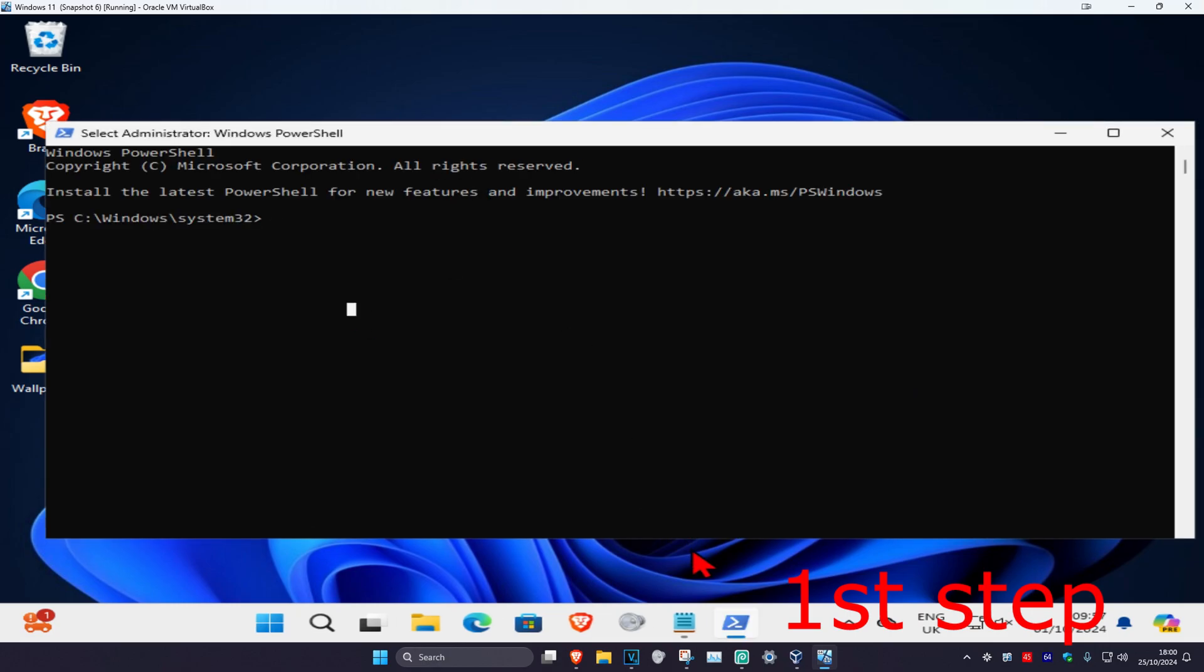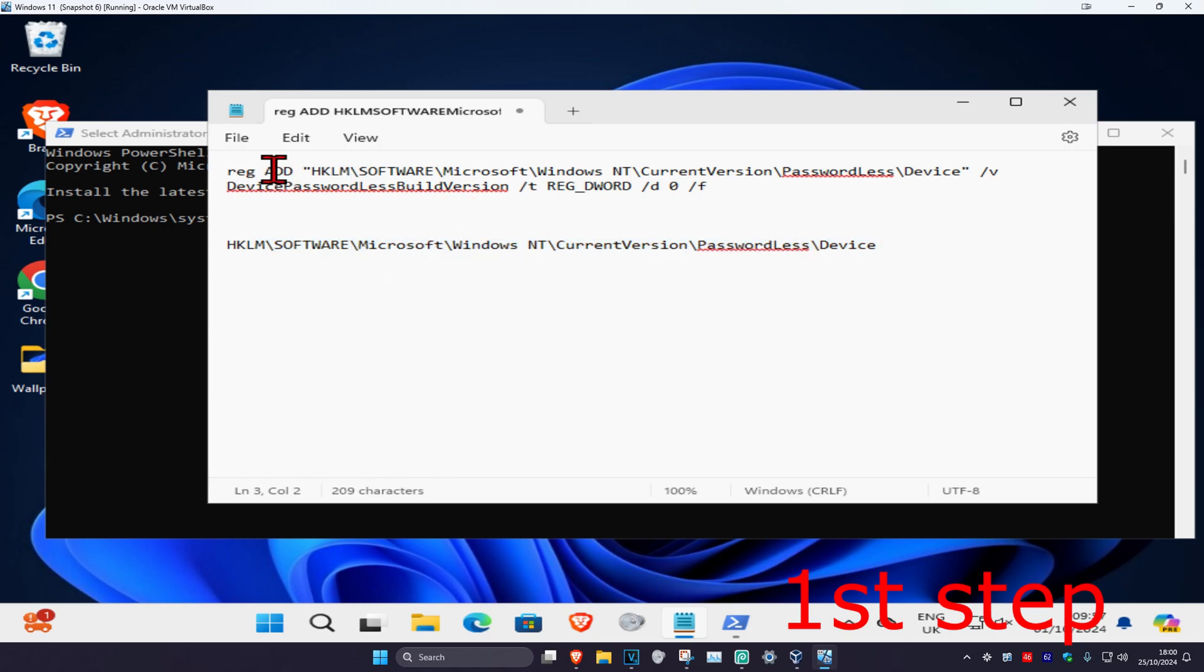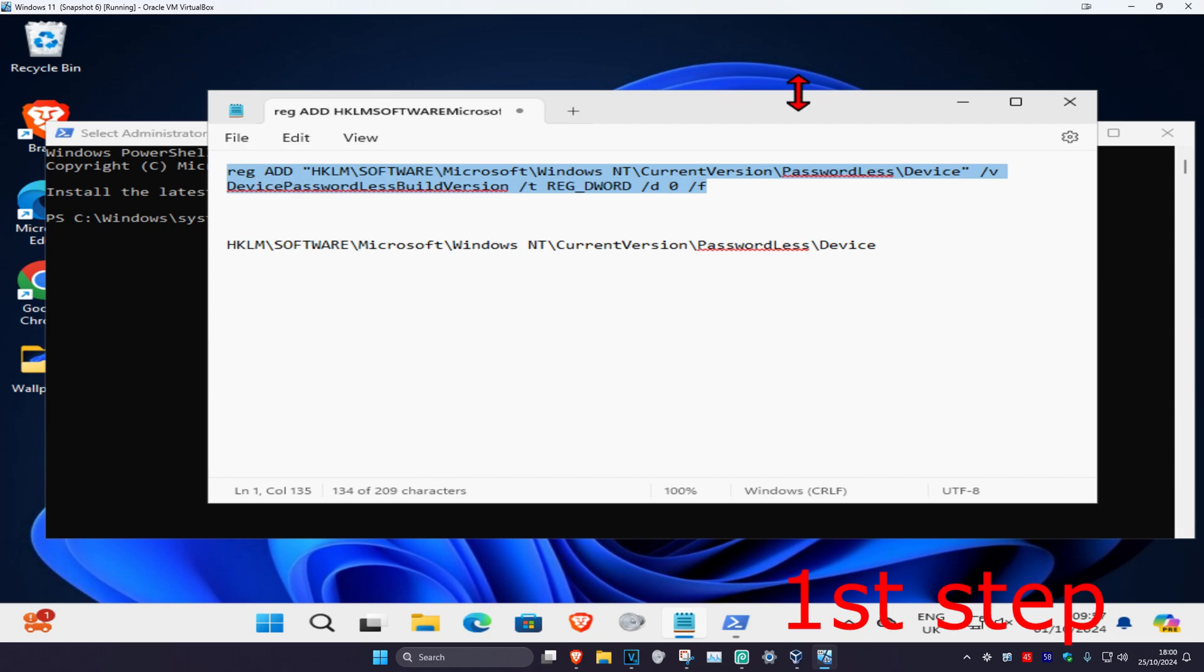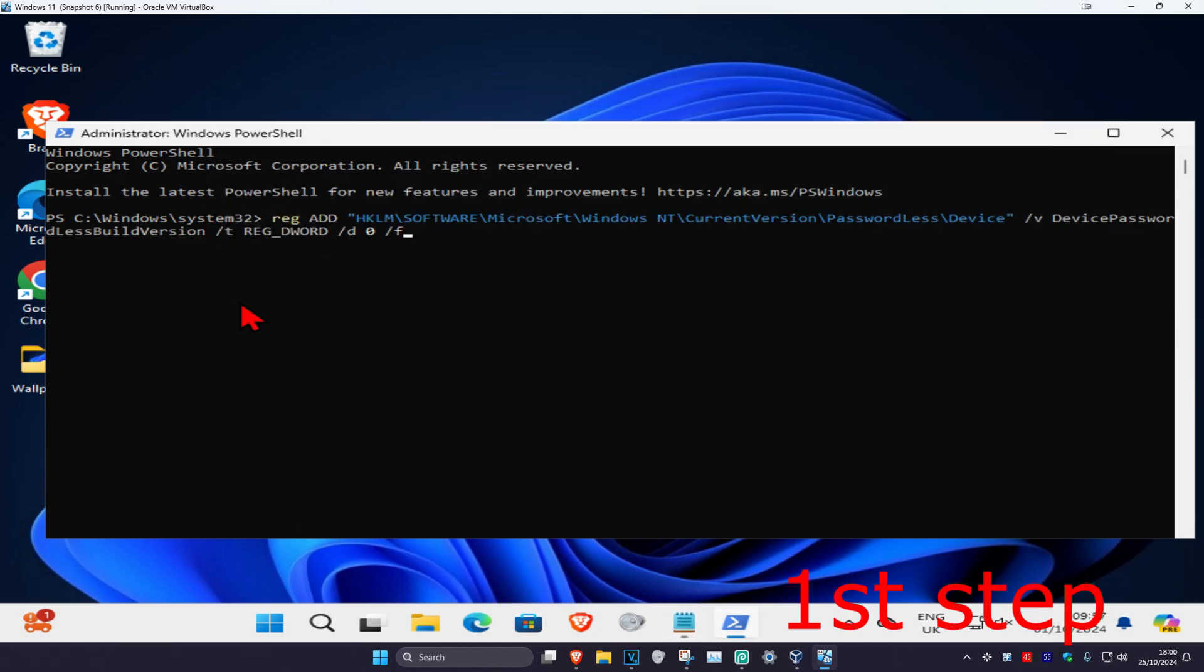Once you are on this, I am going to be leaving down below a command in the description. Ignore this second one for now. Go to the first one, reg add. You want to copy all of this, so Control+C on your keyboard. Go into PowerShell and now do Control+V on your keyboard which will paste it, and click on enter.